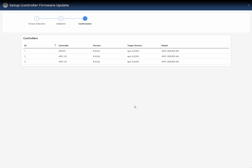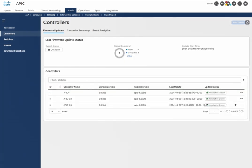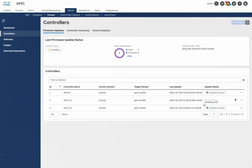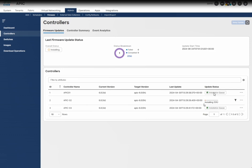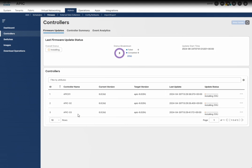I'll ignore the warnings in this lab and move forward. You can see the current version is 6.03d and the target version is 6.05h. I'm going to upgrade on the Cisco APIC server M4. I'll click Begin Install, and here you can see the status of the installation. APIC 1 is in the queue right now, and it's proceeding with installing on APIC 2 and APIC 3.